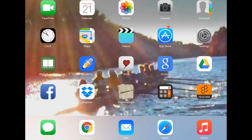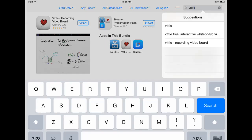The first thing you'll want to do is to open up the App Store in order to download the app for Vittle. Once you've opened up the App Store, you can type in V-I-T-T-L-E in the search field and you'll have a series of options pop up.